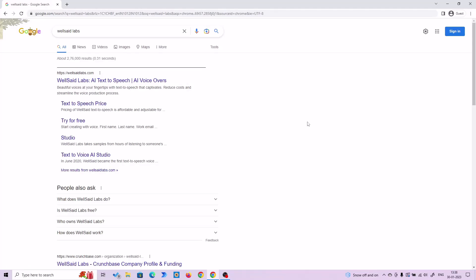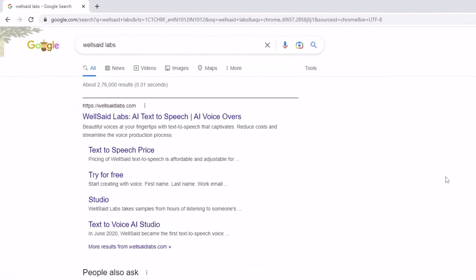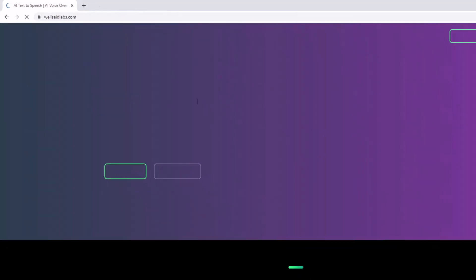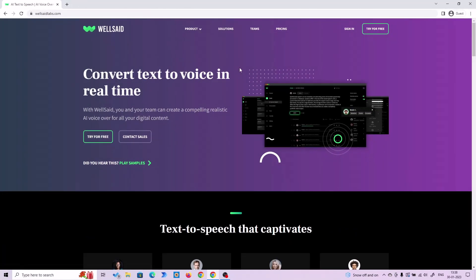Go to your web browser in the search box, type WealthserLabs. This is the first result you will get: WealthserLabs AI text-to-speech AI voiceovers. Click on that. Now you will have the website of WealthserLabs.